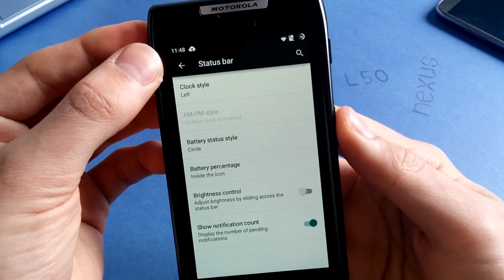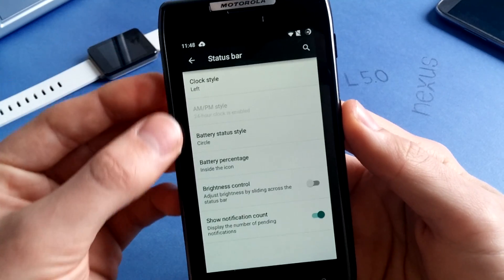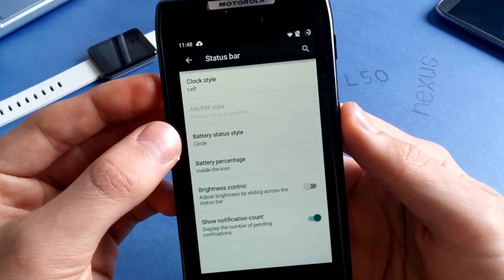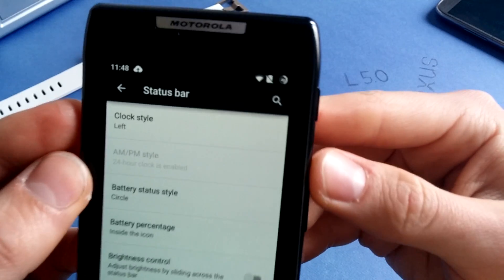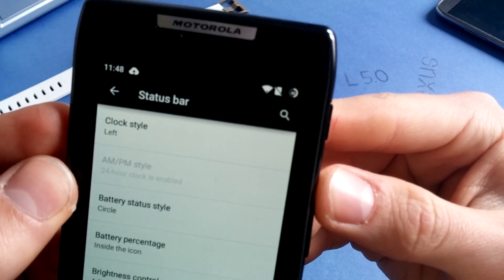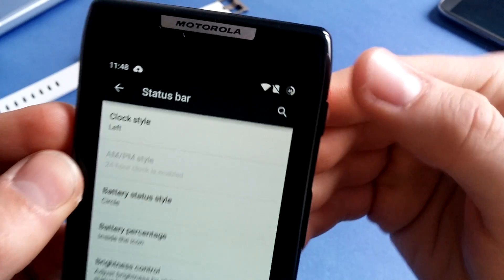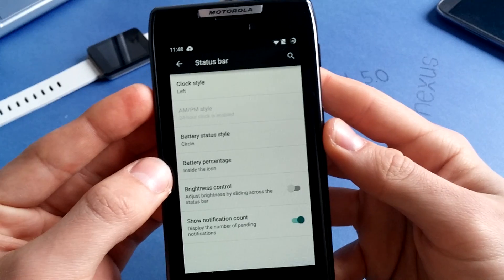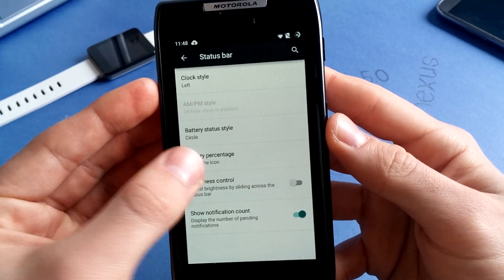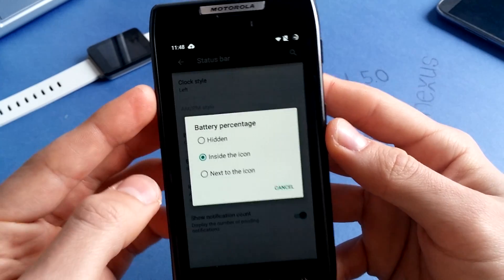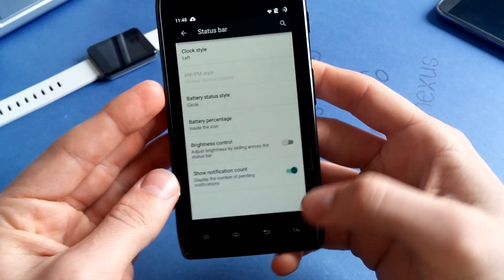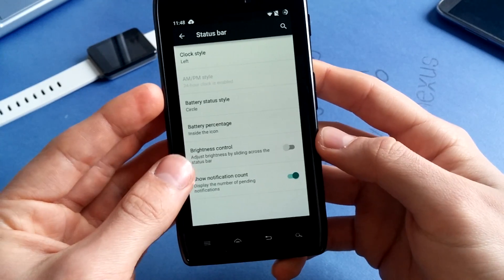I've changed to left. Battery status style, I've changed to circle, as you can see. Right on top here. Battery percentage into the icon, the text.